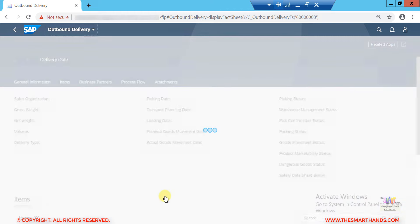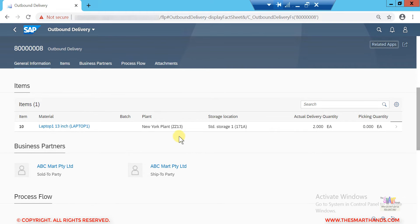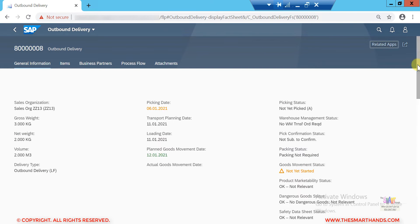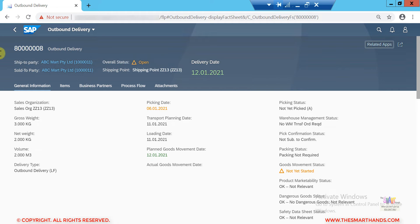If I click on the delivery document number, I can display it. As part of the shipping process, the delivery document is created. The second part of shipping is picking, and the third part is goods issue. The delivery document shows all information copied from the order — item number, quantity of 2, sold-to party ABC Mart, status is Open, and the shipping point and delivery date come from the sales order settings in the system.